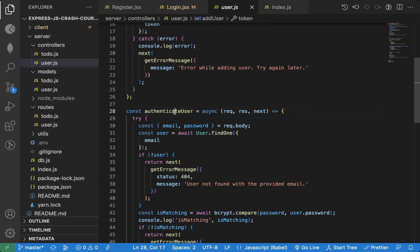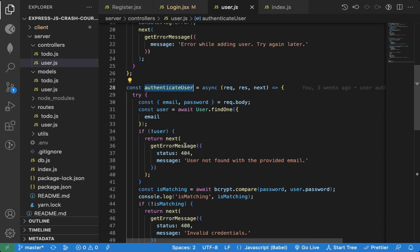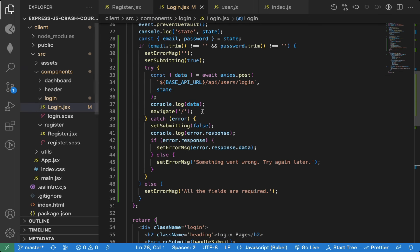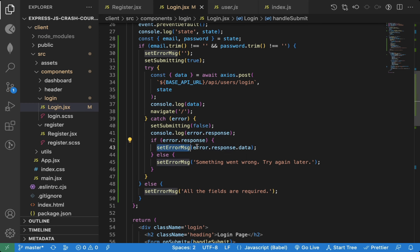As you can see in the backend code, we're first checking if the user exists. If not, then we're sending back the error message. And because we're using error.response object, we're able to access the backend error and display on the UI.